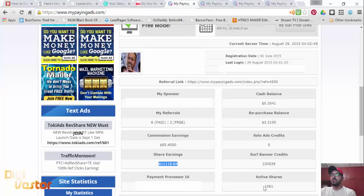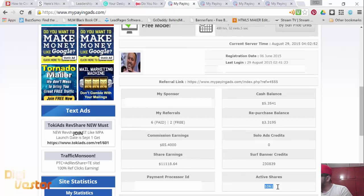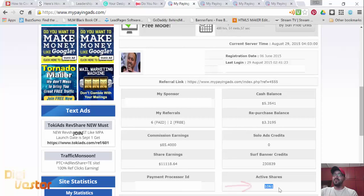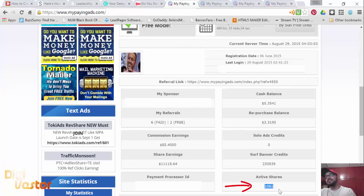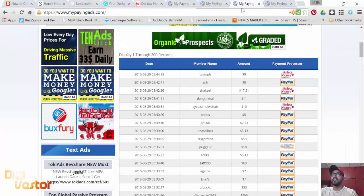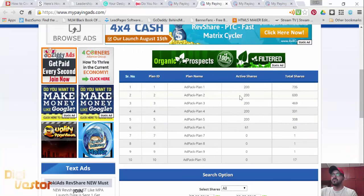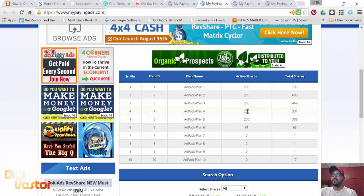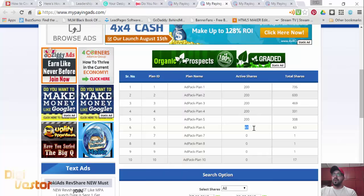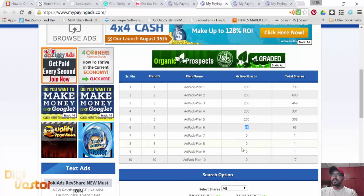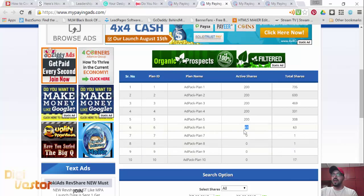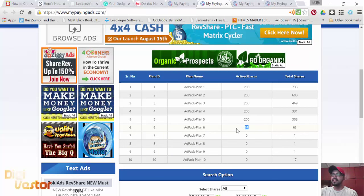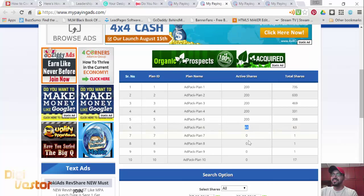In my last video, day 75, I had 1,012 active shares. Today I have 1,061, that's a growth of 49 shares in nine days. These are my active shares: 200, 200, 200, 200, 200, 200. I am on ad pack 6.